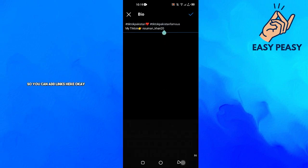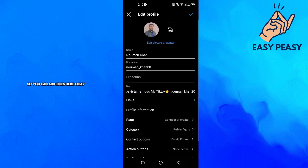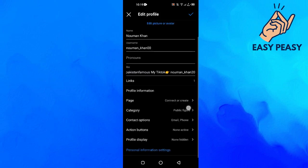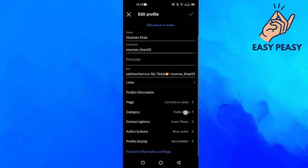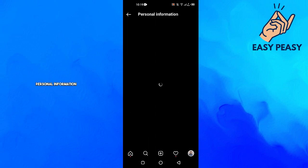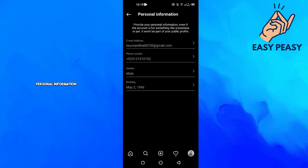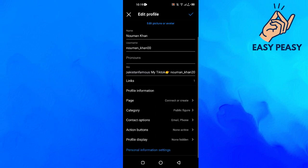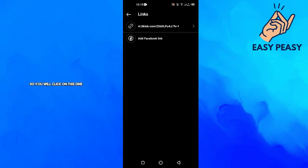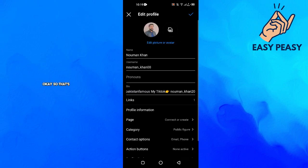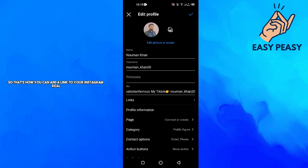You can add links here under personal information. This is the links section, so you will click on this one and you can add the links here. So that's the trick basically.